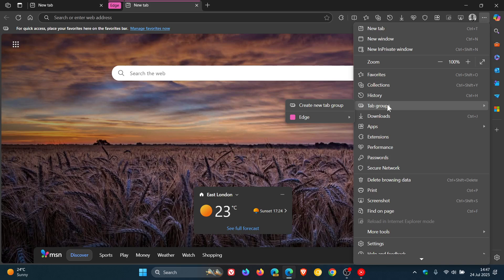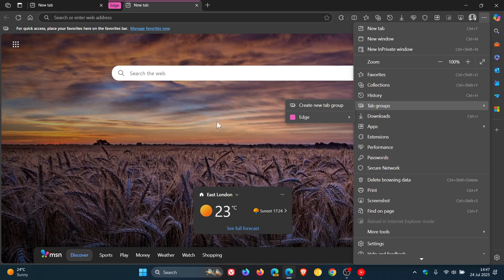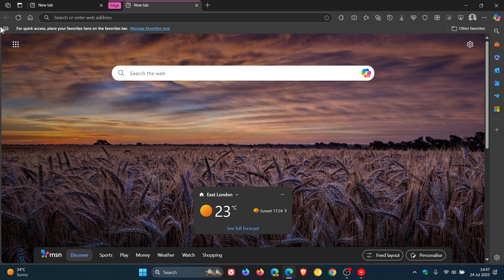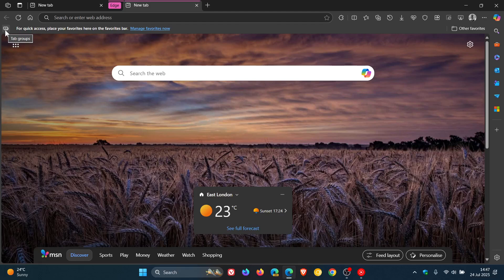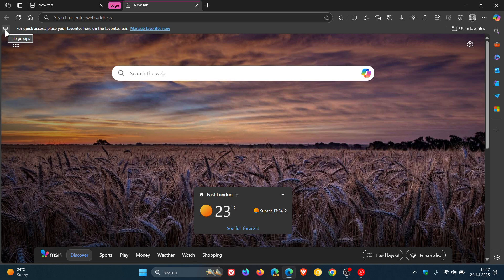Now if you don't want to see or have this tab groups button enabled in your bookmarks bar or your favorites bar, then it's actually quite simple to remove. All you do is you right click on the favorites bar and you'll see show tab groups, toggle that off and you can see it's gone.